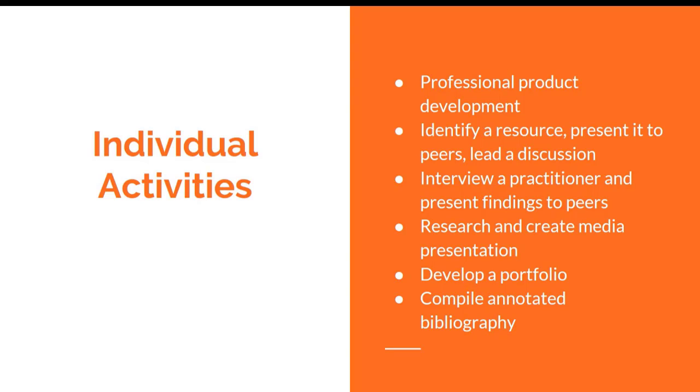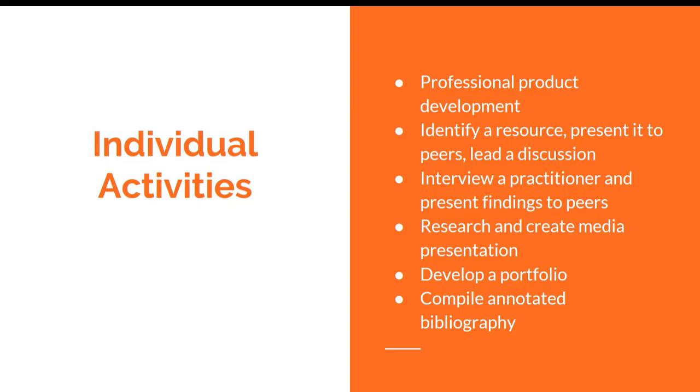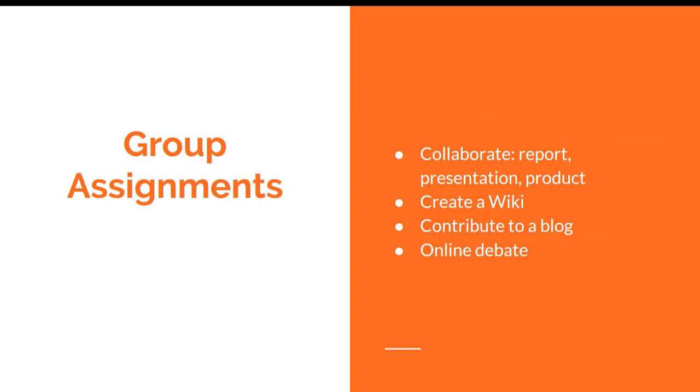Certain individual activities: they can create a professional product, identify a resource, and then present it to their peers or lead a classroom discussion. They could interview a practitioner and present their findings to their peers. They can develop a portfolio of their products or compile an annotated bibliography, which requires a lot of research skills.